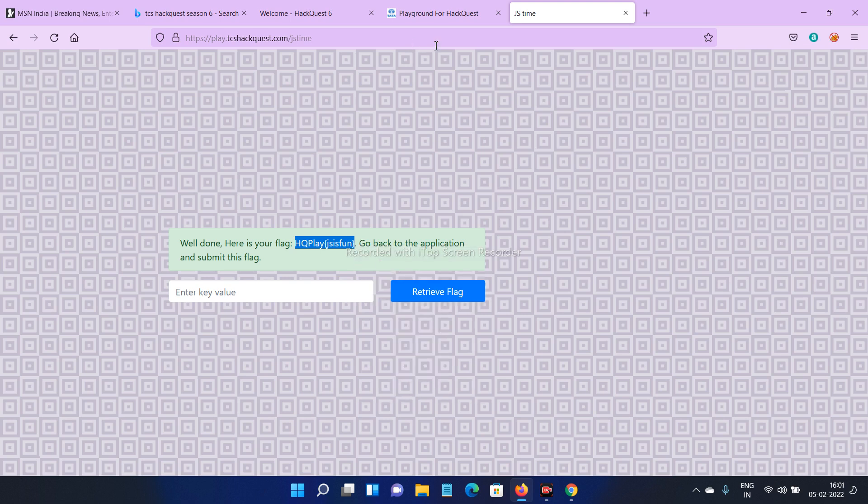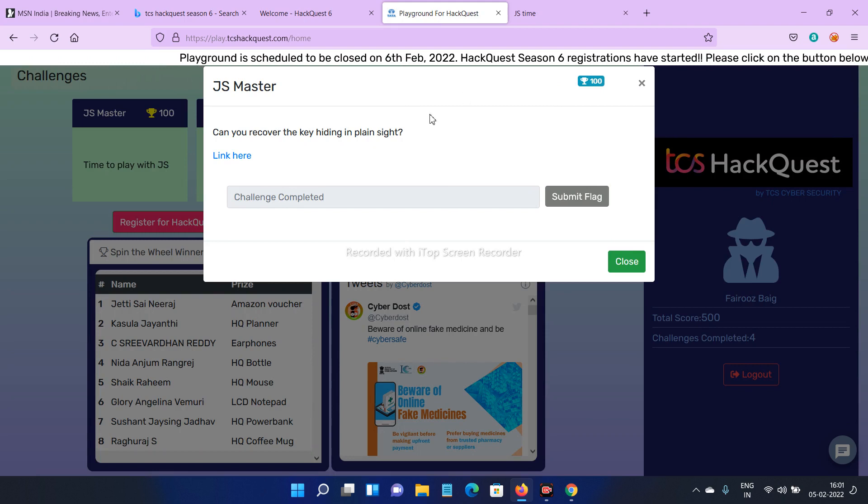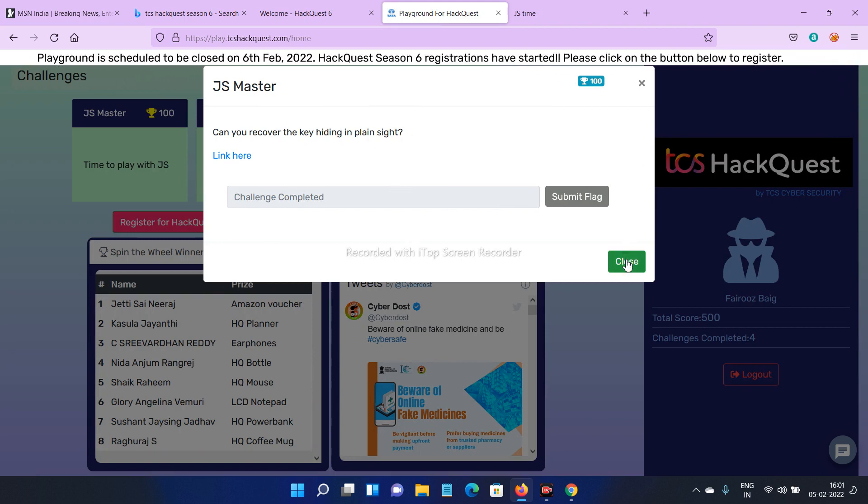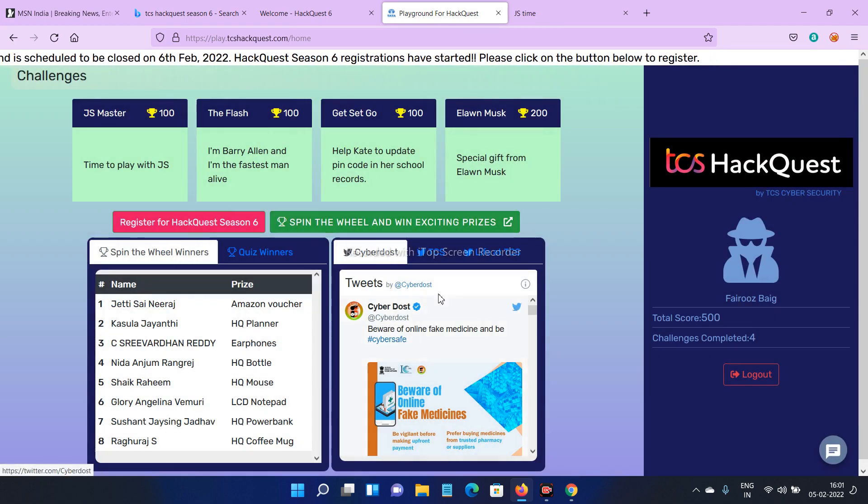Go back to home page and paste here, and click submit flag. OK friends, this is the first challenge.